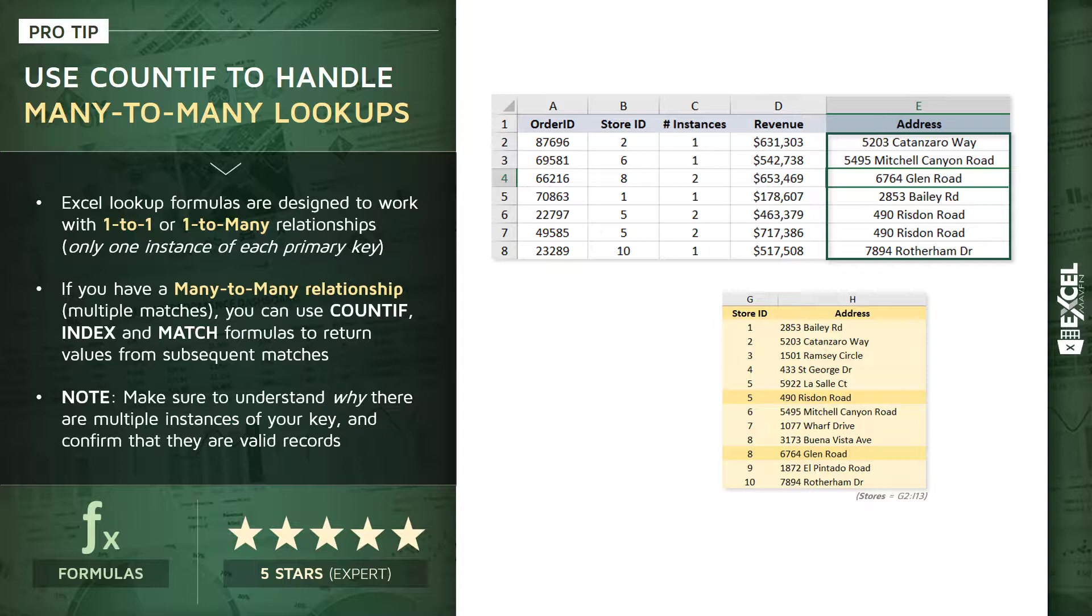So, the good news is that there are tools that we can use to handle situations like this, and in the approach that we're about to demonstrate, we're going to use COUNTIF, INDEX, and MATCH functions to actually return values from subsequent lookup matches. So, in this particular case, the address from the second instance of store number 5, or store number 8.